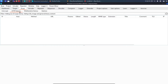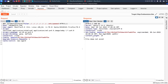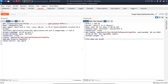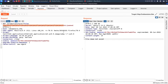I turn on Burp Suite, refresh the page, and go to the HTTP history. I grab the request and send it to Repeater. It says 'file does not exist'. I try to URL encode the path traversal using Burp's 'Convert Selection > URL Encode All Characters' and get percentage 2E, percentage 2E, percentage 2F - the URL-encoded form of '../'. I hit send but still get 'file does not exist'.